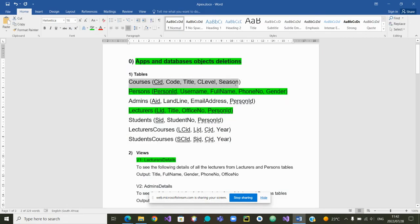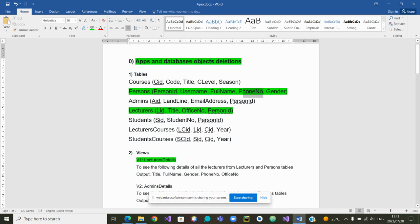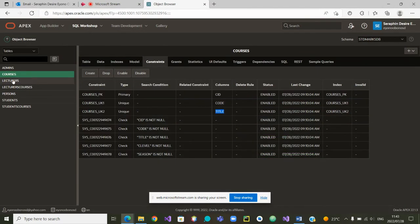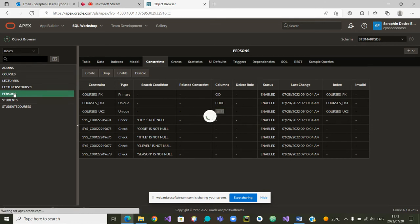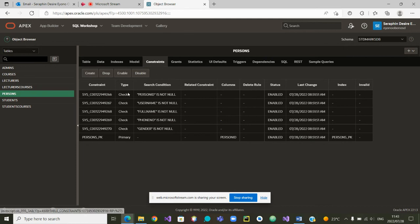Now let's look at the table Persons. In the table Persons we need to have one, two, three, four, five attributes also, and in this case the username must be unique. Let's go and check that. We go to the table Persons — yes, we are in the table Persons. We can see the constraints: the primary key is Person_ID.